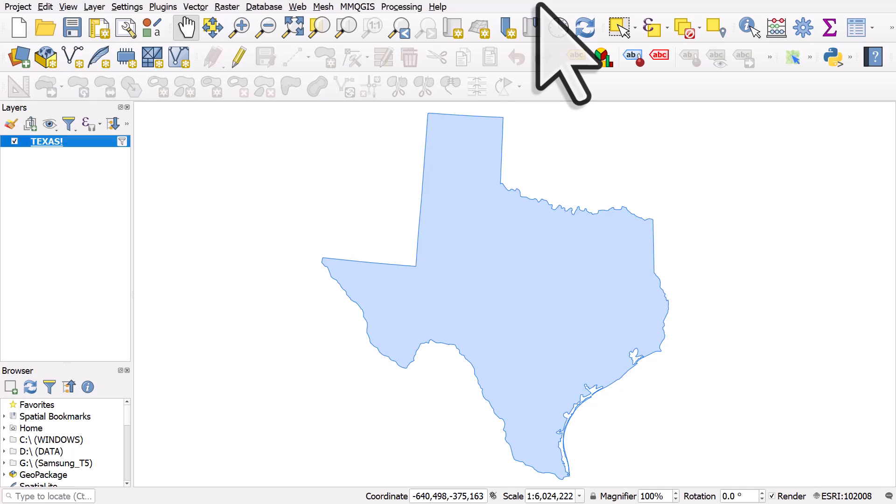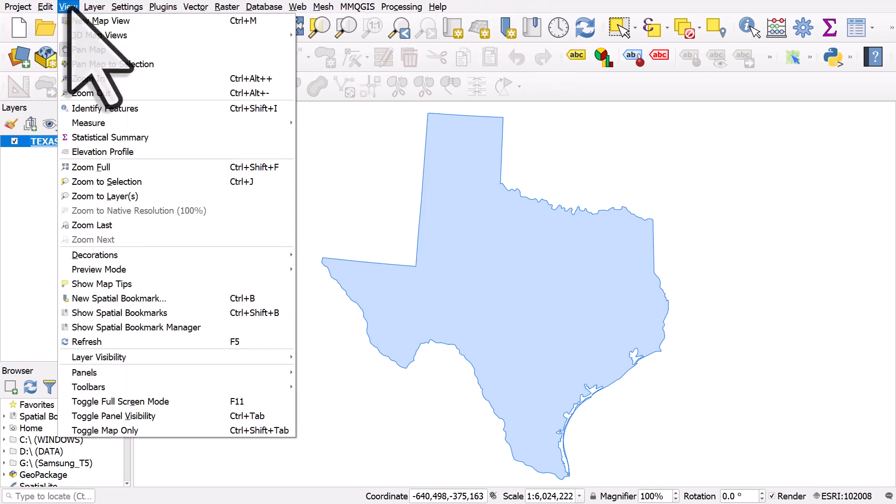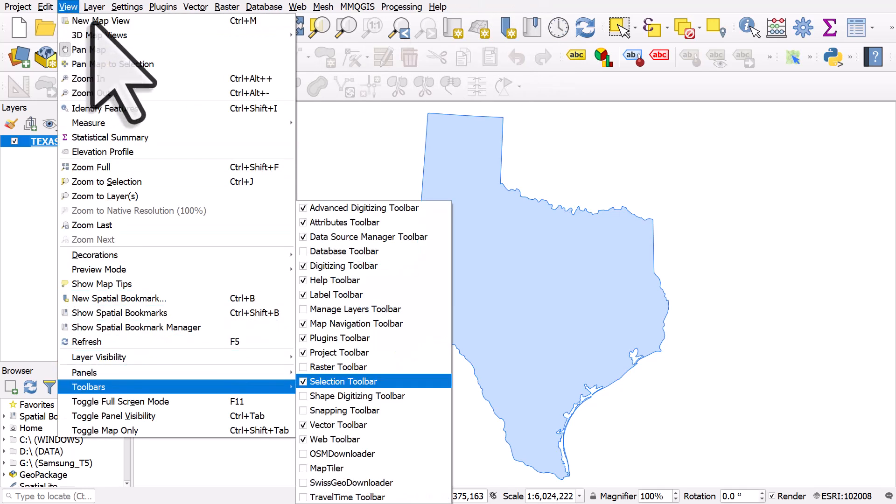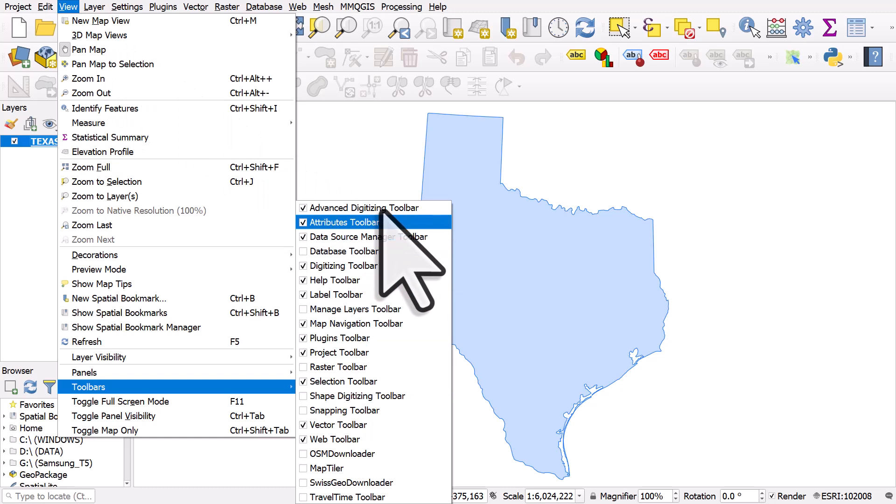Let's take a look at the simplify tool in the advanced digitizing toolbar. To turn that on, go to the view menu and then toolbars and advanced digitizing toolbar.